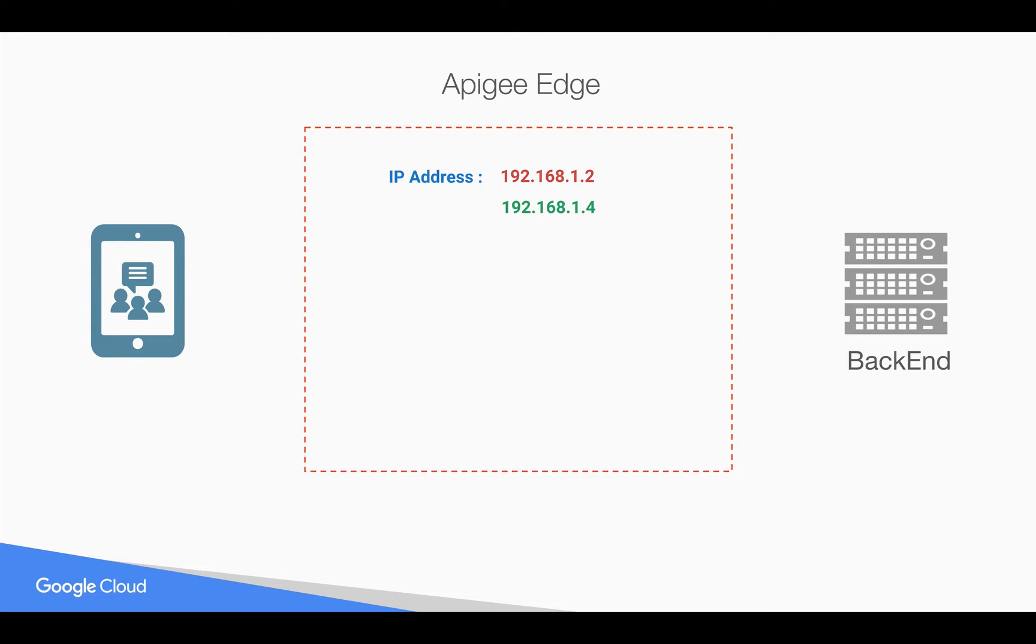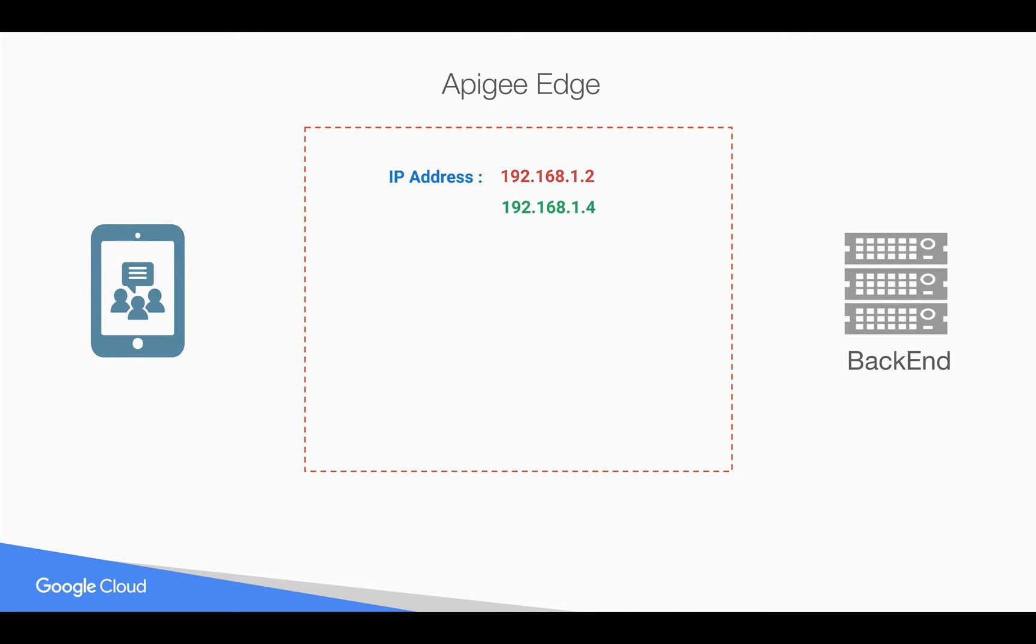Let's see how we can restrict access to your APIs based on client IP addresses by creating a simple proxy in Apigee Edge and attaching an access control policy. Let's say you have an IP address 192.168.1.2 trying to access a backend API and you have one more IP address 192.168.1.4 which is also trying to access the same backend API.